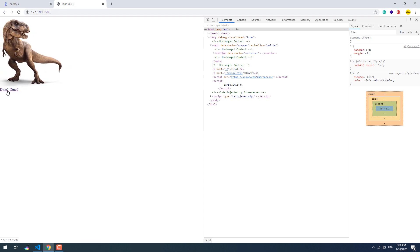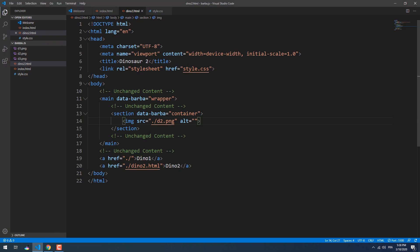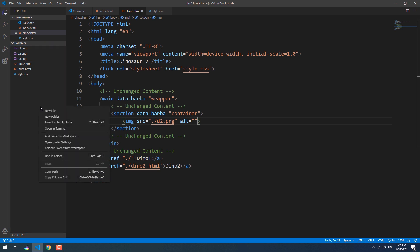The content of the container doesn't need to have the same type of elements. So let's create another page and within its container we'll put an H1 tag instead of an image.